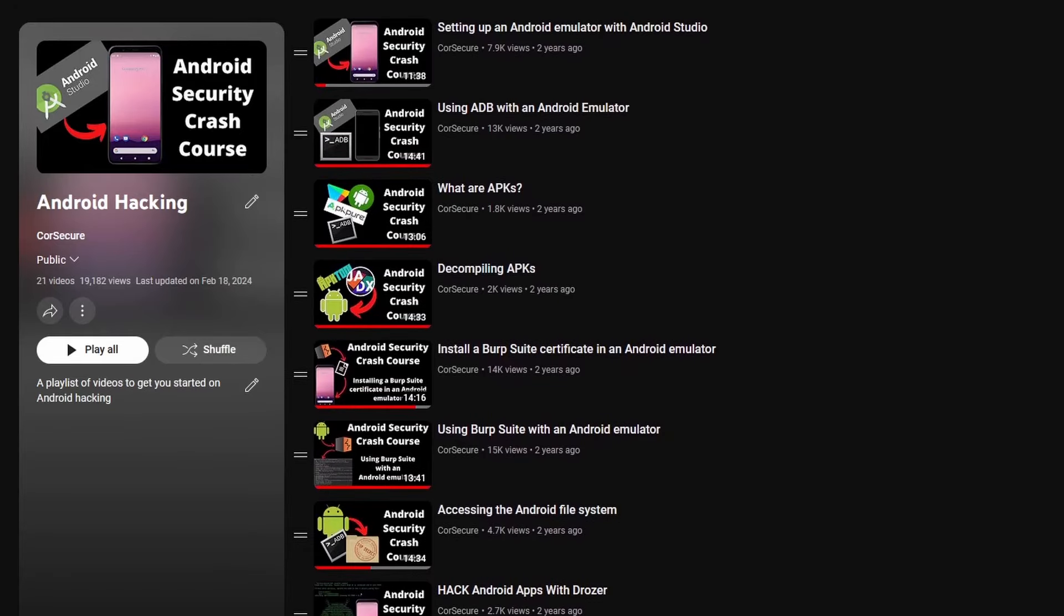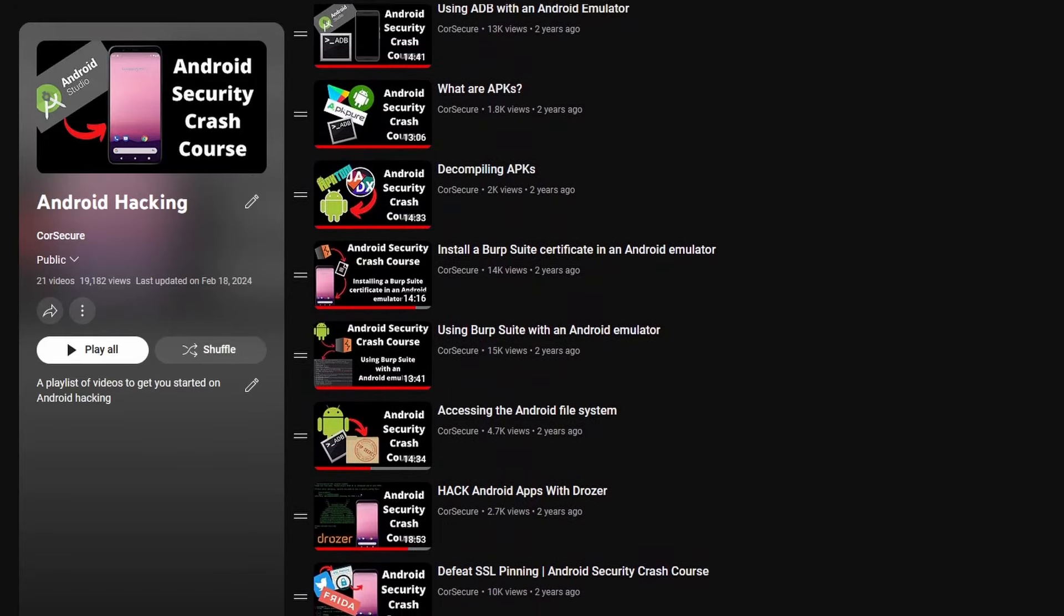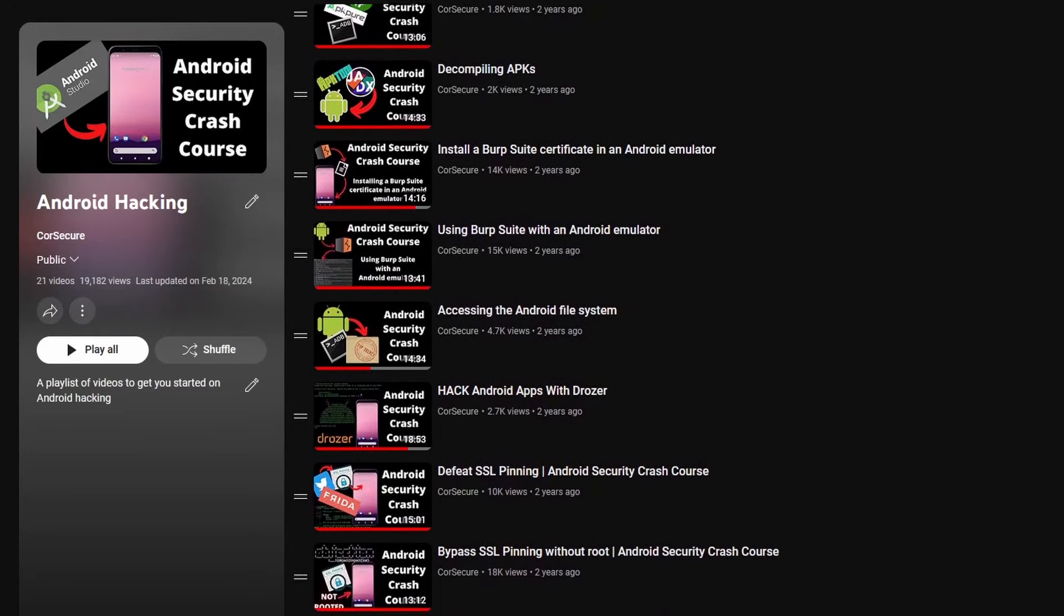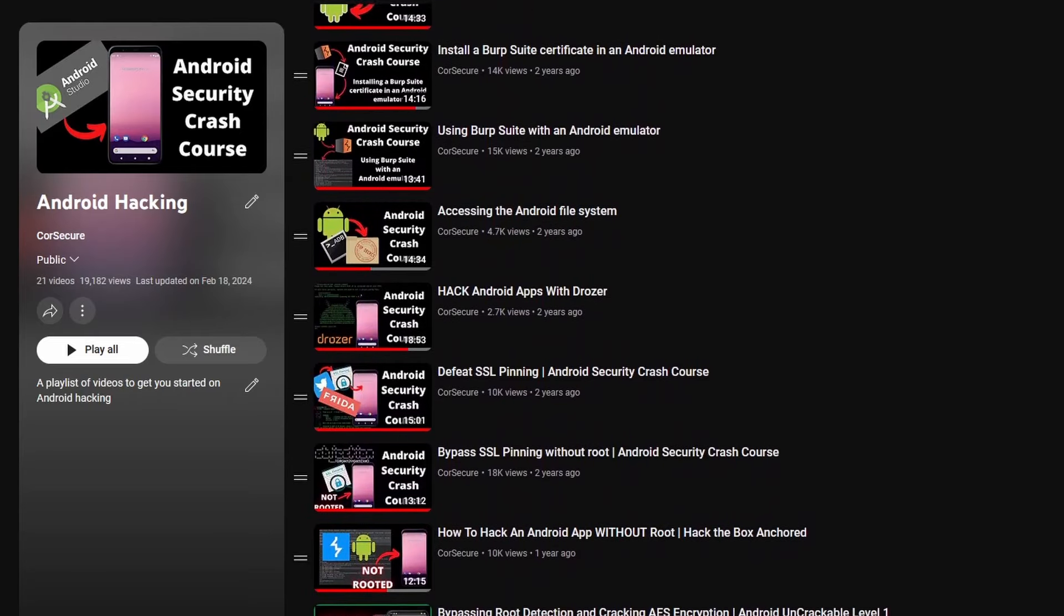When I first started this channel, my first several videos were all about Android hacking and Android application security testing. I made videos showing how to set up an Android emulator, access the Android file system, and set up an Android device to work with Burp Suite. Some of those videos are still among the most viewed on my channel, even after almost two years.